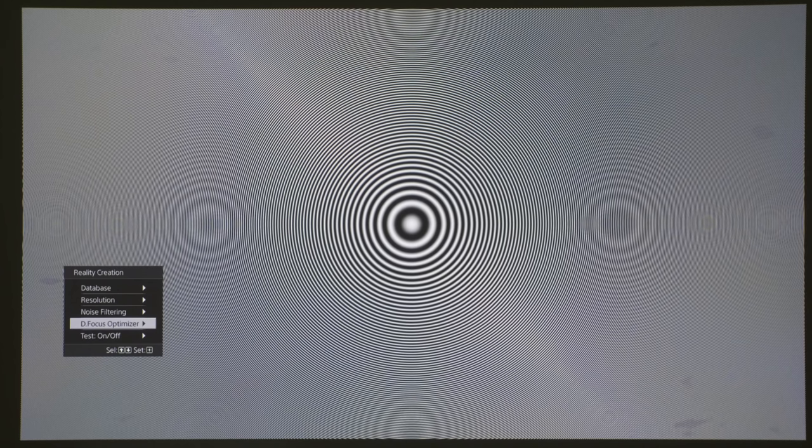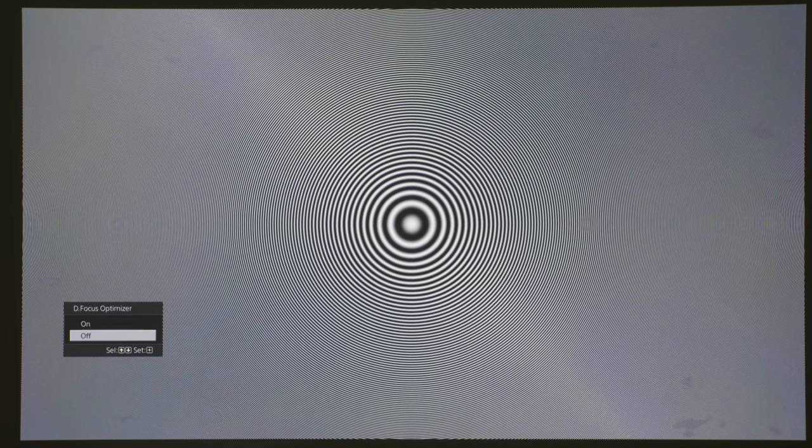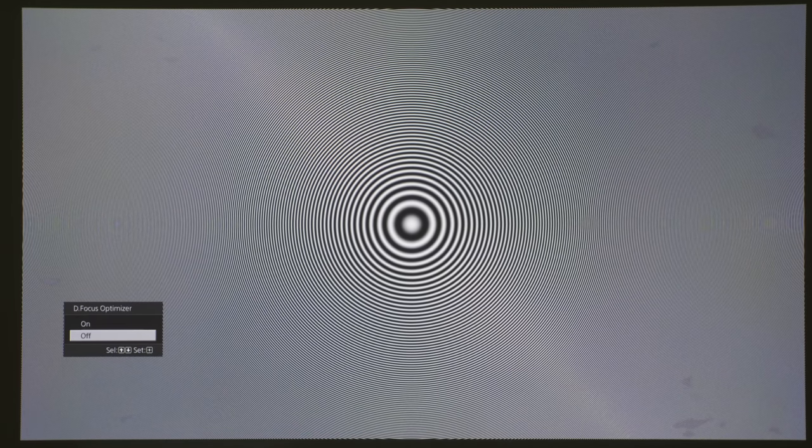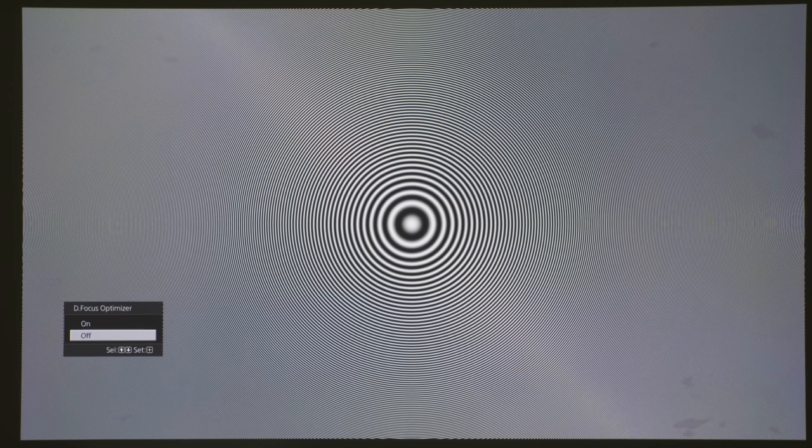Based on our test, enabling digital focus optimizer would apply sharpening around the edges of the picture, as you can see from an increase in moiré in the corners.